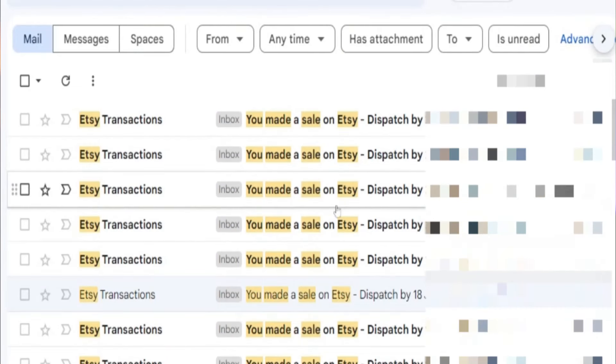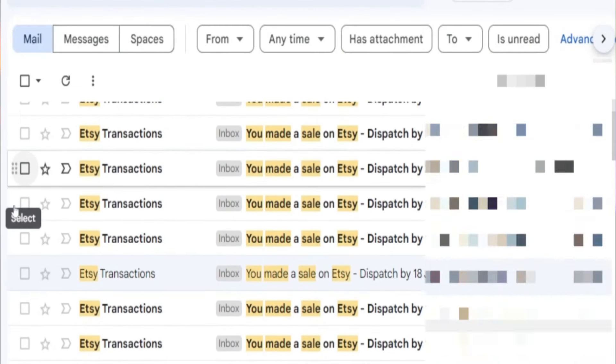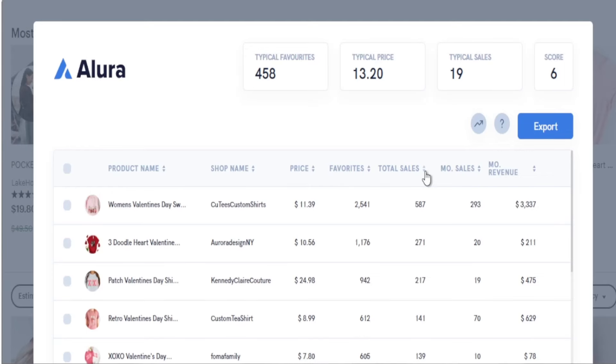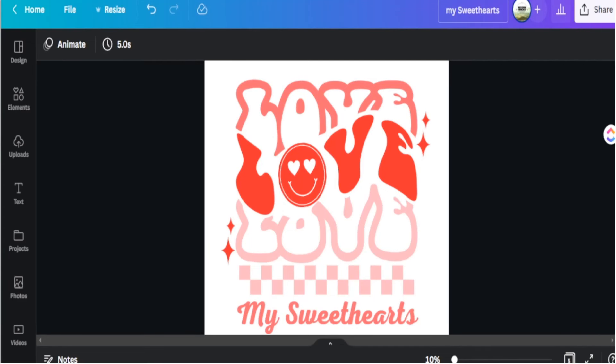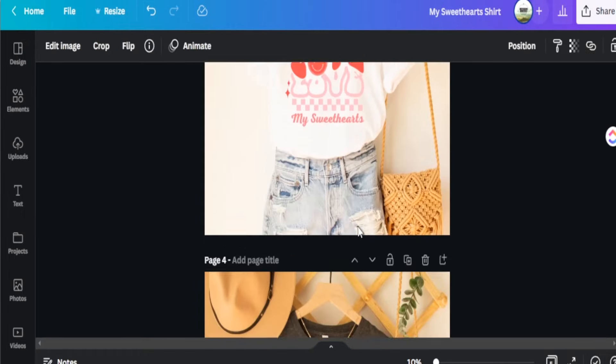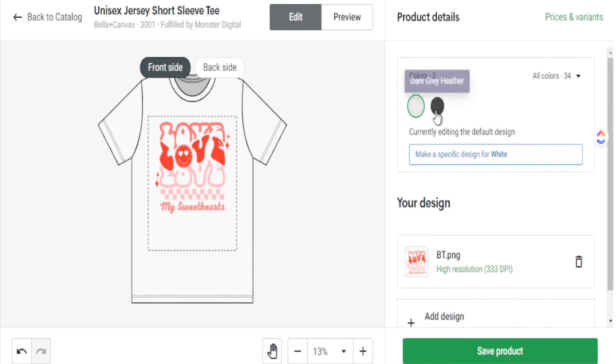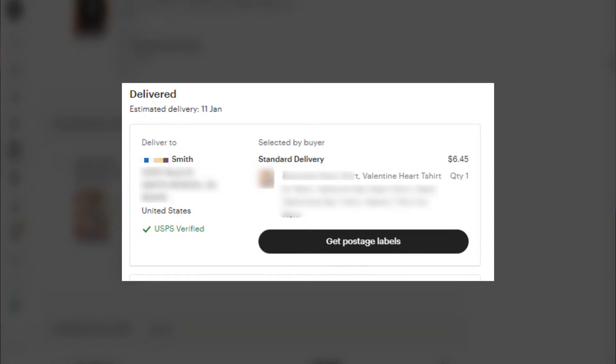So you want to start selling on Etsy with print on demand and start making passive income online, but you may be stuck not knowing what type of designs to sell on your t-shirt. In today's video, I'm walking through my step-by-step strategy of finding trending products you can recreate in your own way to list on your Etsy shop. We're going to cover product research, keyword research, how to design these products, and how to grab keywords for your Etsy listing.